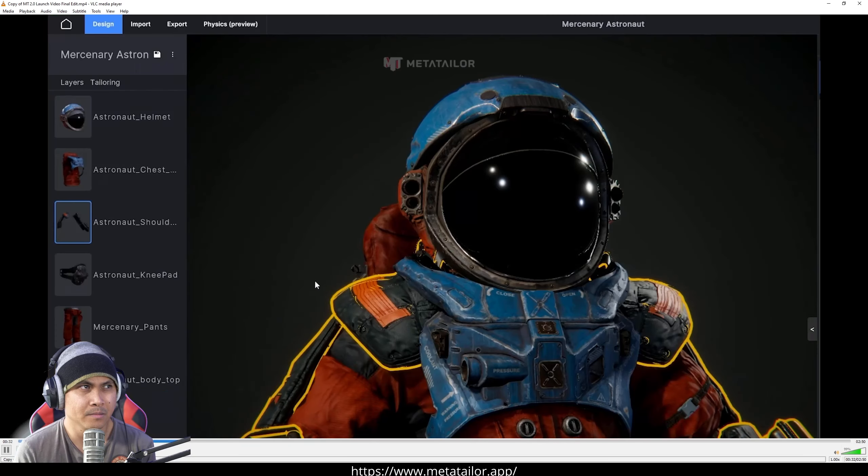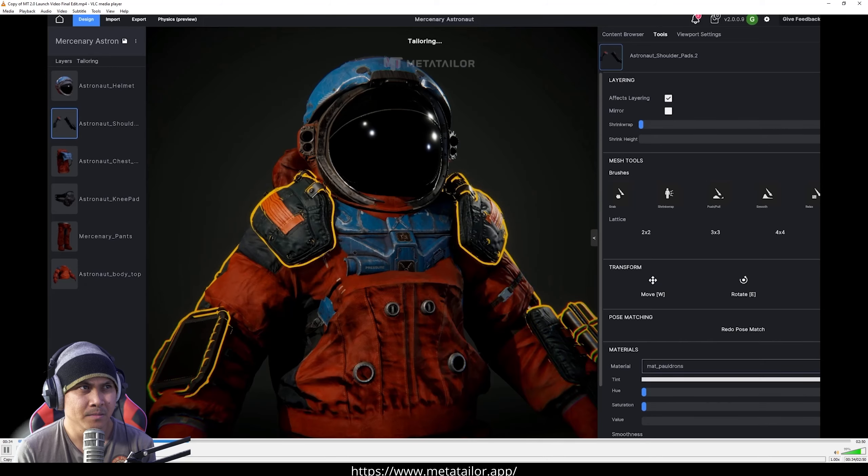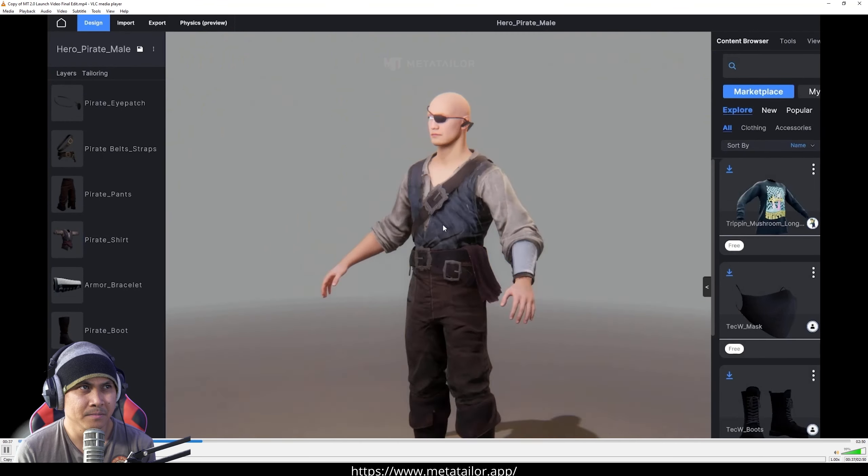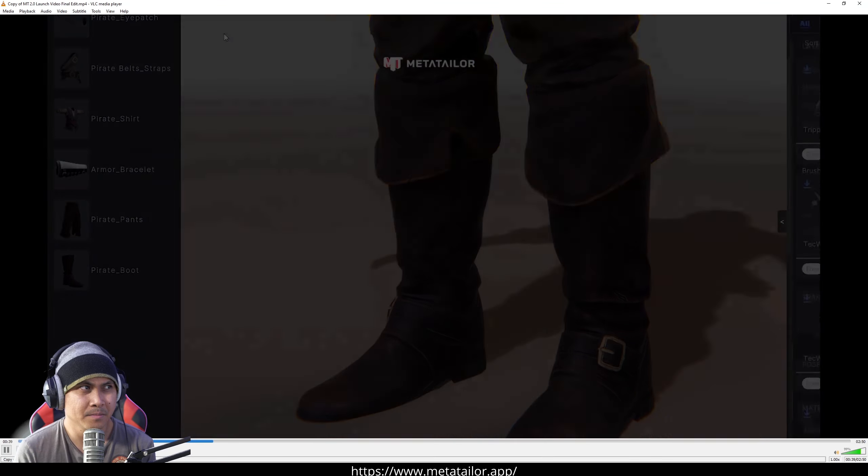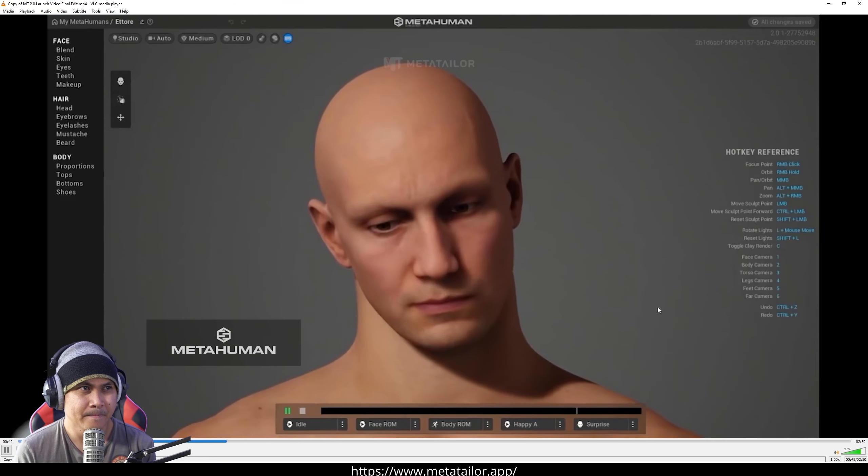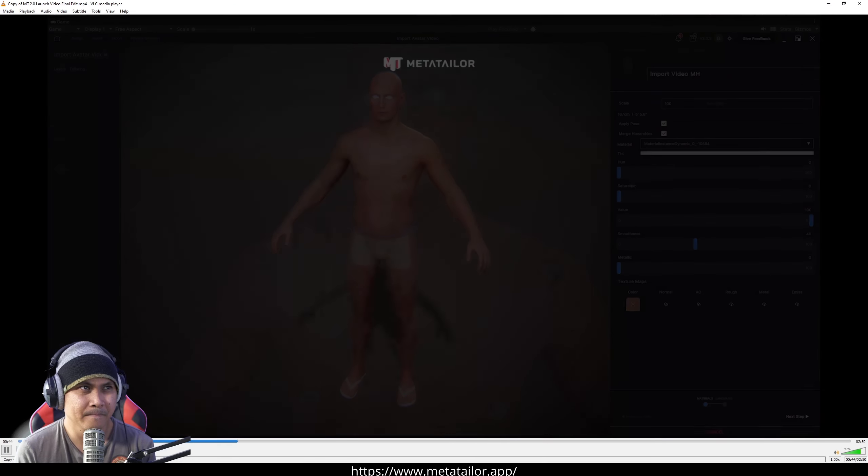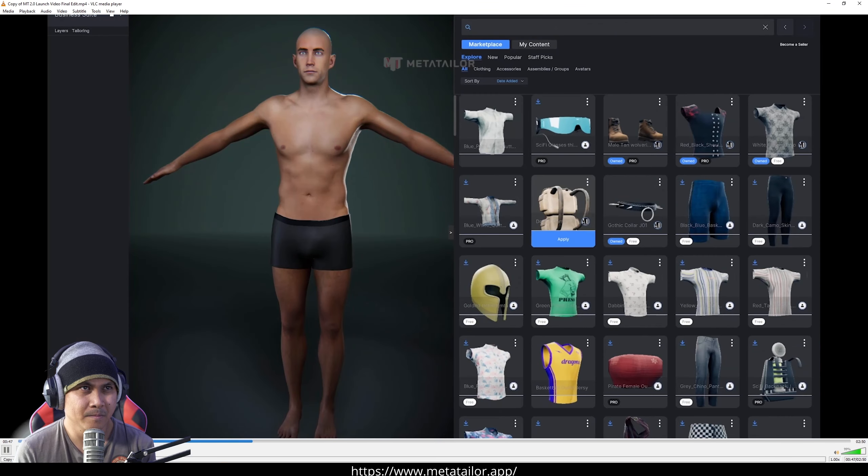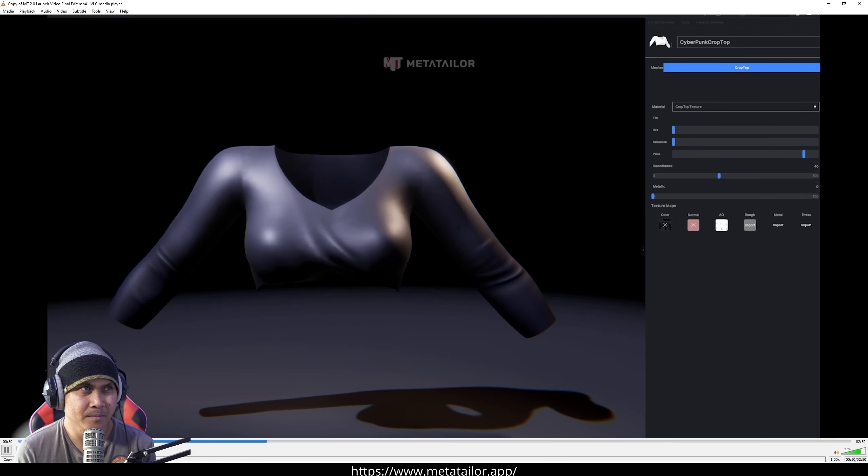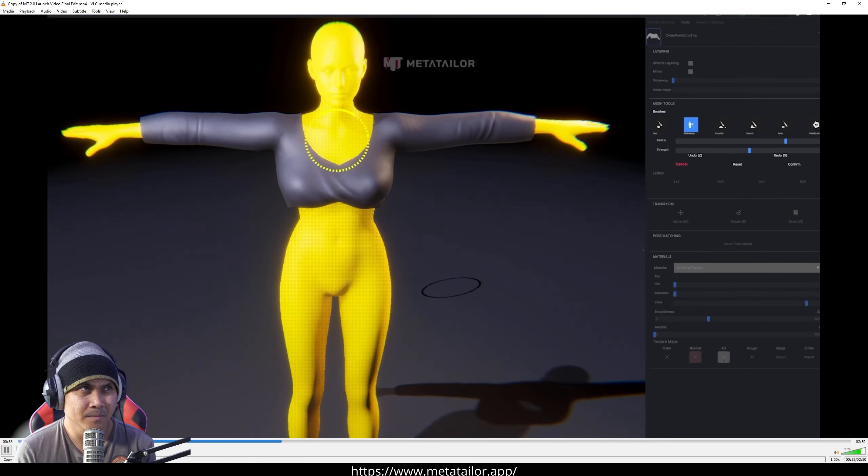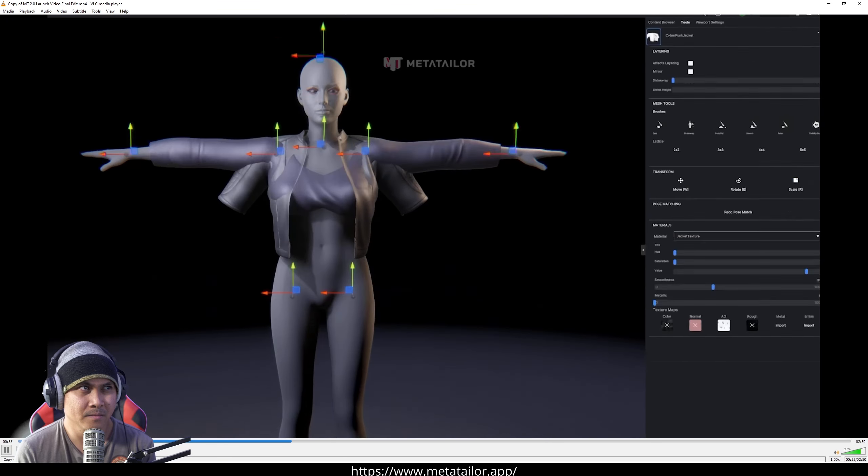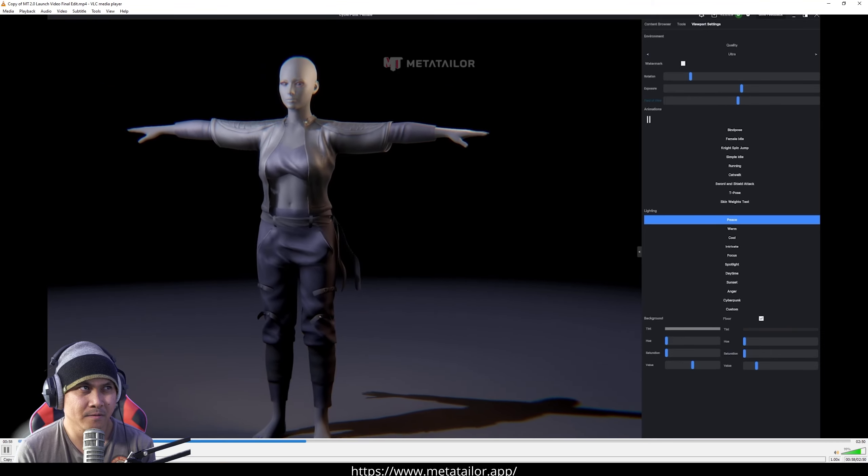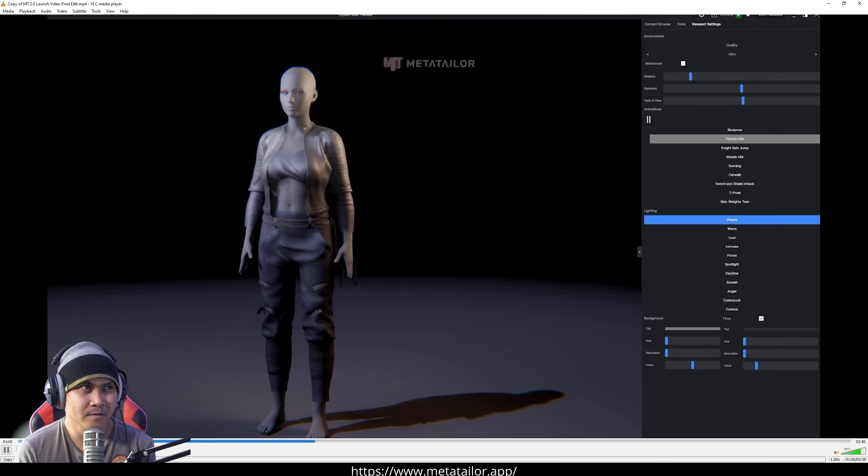Our new and improved user interface is designed for seamless, intuitive navigation, so you can focus on unleashing your creativity without any distractions. Effortlessly import your rigged 3D avatars and explore our expansive 3D clothing library, or use our intelligent auto-pose matching tools to automatically fit your custom 3D clothing models to any avatar. Dressing your characters has never been easier.